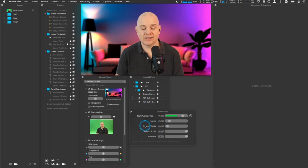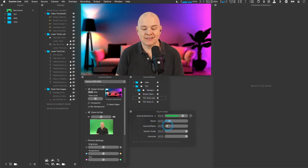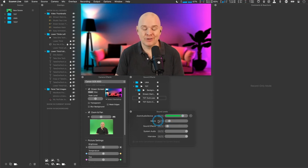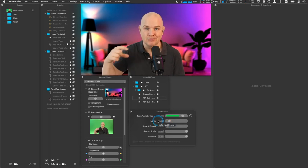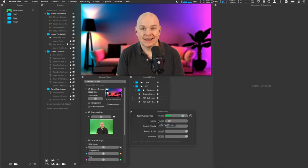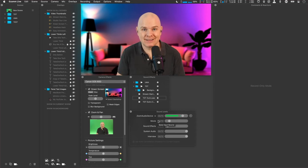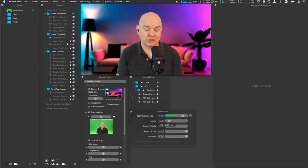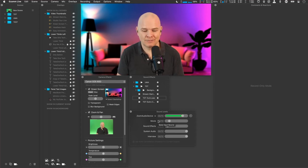And then the movie, which is actually the music level. Oh, sorry. The sound effects is the level of that music you've just heard. Movies, obviously, if you have any movies embedded in the scene. But I'll show you how to do that a bit later as well.